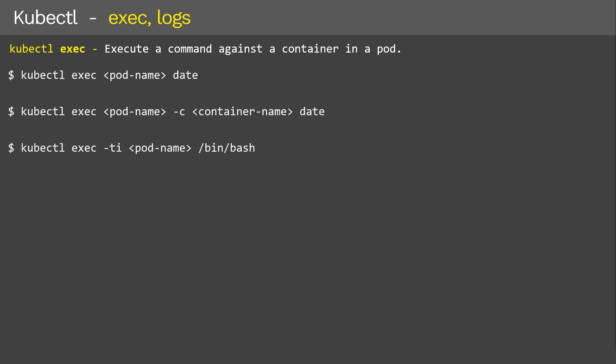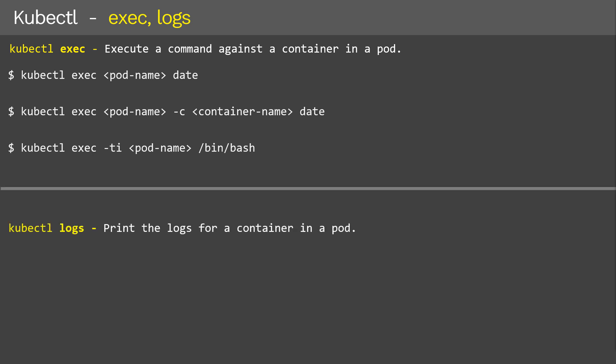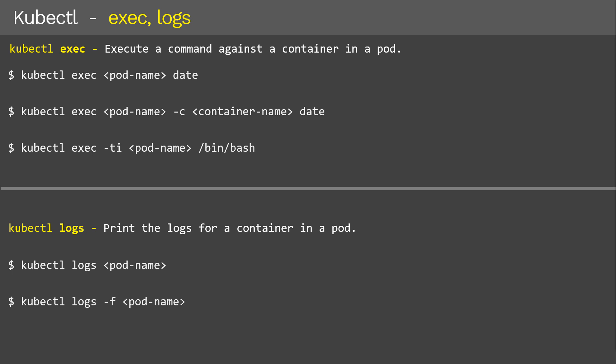Now, how can we print the logs of a container? Let's imagine that we have scheduled a pod, and when it is created, this pod will display 1 to 10 and then go off. So how can you see the output of it? That is why we need the kubectl logs command. To print the logs of a specific pod, we use 'kubectl logs' followed by the pod name. And to stream the logs from a running pod, we use the '-f' option — this is similar to 'tail -f' in Linux.